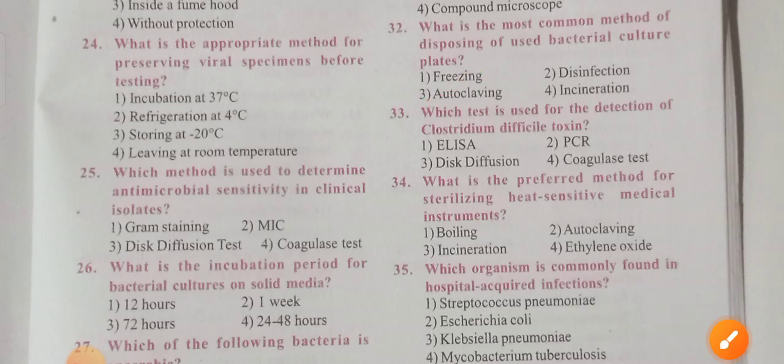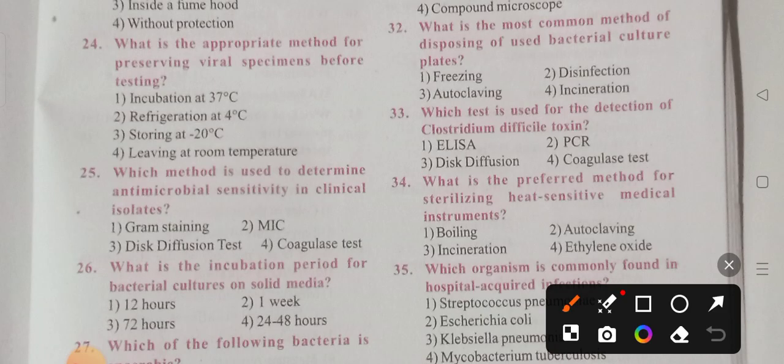Question 33: Which test is used for the detection of Clostridium difficile toxin? The options are: Option 1 - ELISA, Option 2 - PCR, Option 3 - disc diffusion, Option 4 - coagulation test. Option 1 is the correct answer: ELISA. ELISA stands for Enzyme-Linked Immunosorbent Assay.